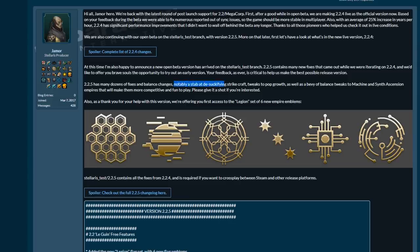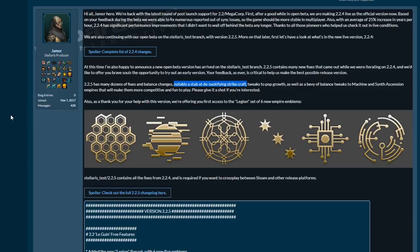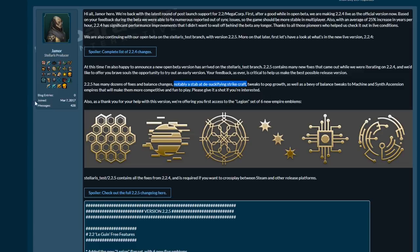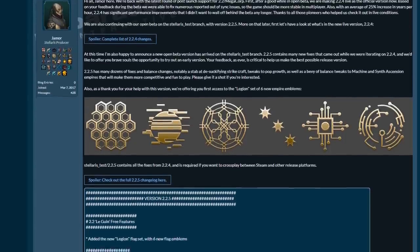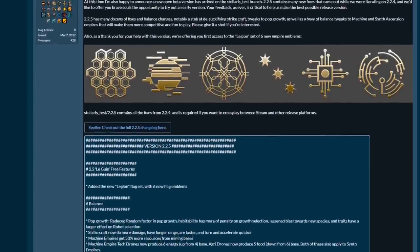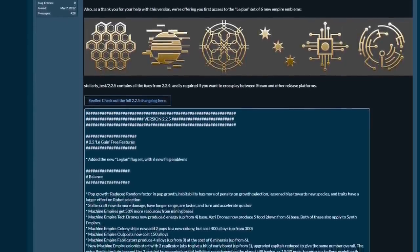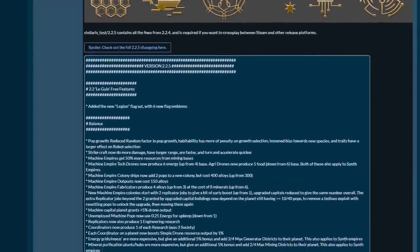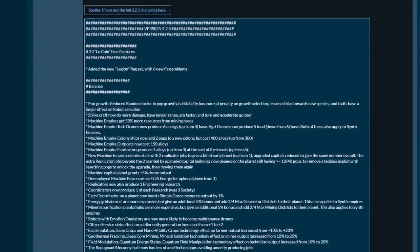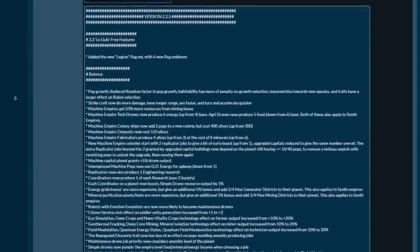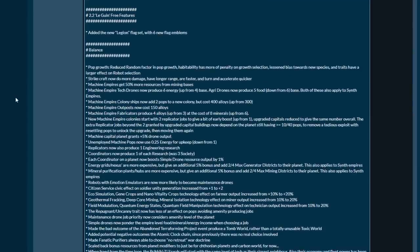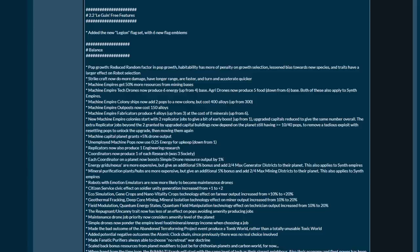Most notably, a stab at de-suckerfying strike craft. Strike craft have been attempts to tweak them in the past, made a little bit more powerful. We will illustrate later and talk about how that is going to impact the game. On top of that, some tweaks to pop growth that are rather important, as well as a whole bunch of tweaks to machine and synth ascension empires. Guess what? They no longer suck.